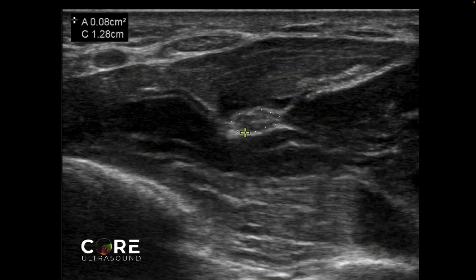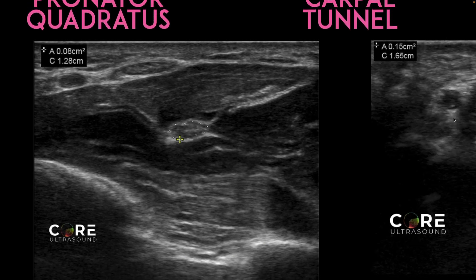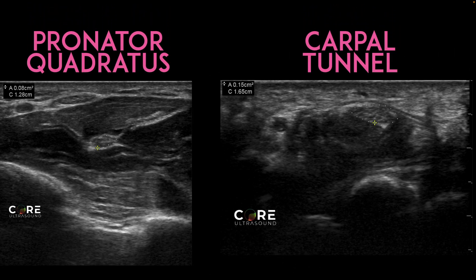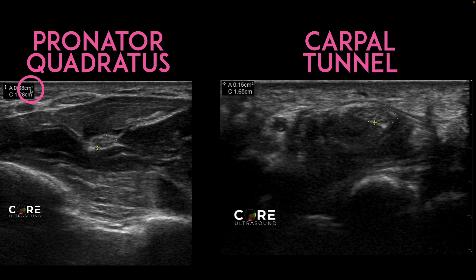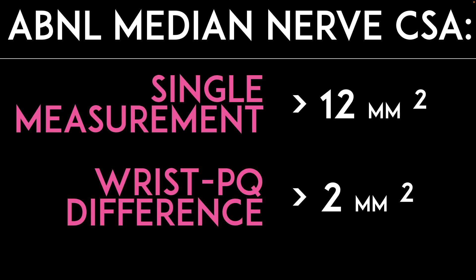In this patient, the median nerve area at the pronator quadratus was 8 millimeters squared. Comparing that 8 millimeters to the 15 millimeters at the carpal tunnel, there is a greater than 2 millimeter difference, which is considered abnormal. If the measurements were essentially the same at both locations, it would not be considered abnormal. But because there is a difference of greater than 2 millimeters between the two areas, it is considered abnormally enlarged and thought to be diagnostic of carpal tunnel syndrome.